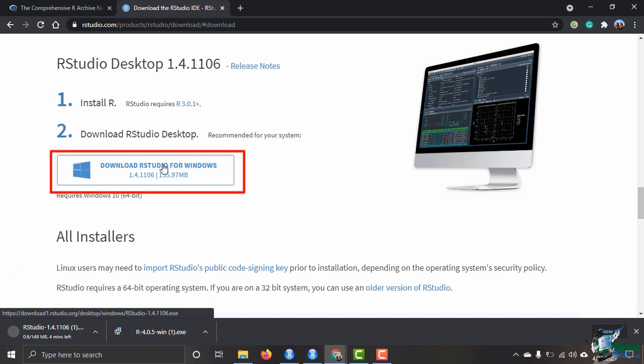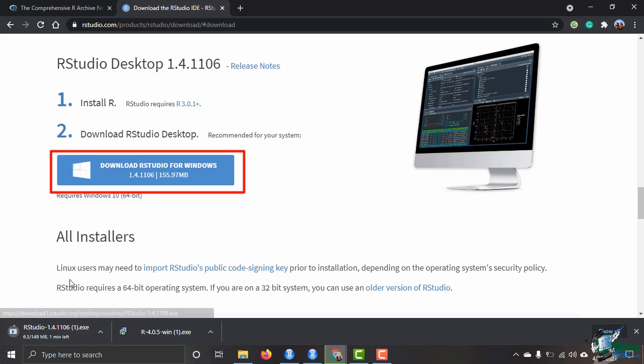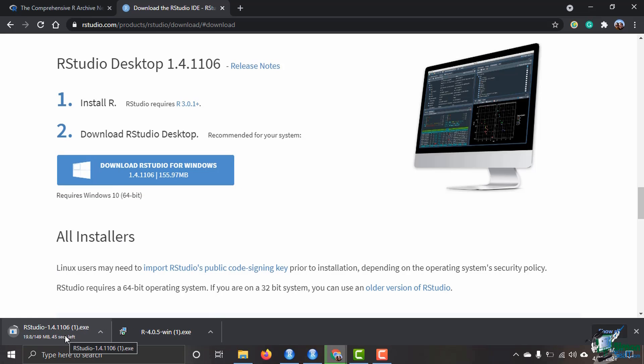We're going to click here to download RStudio desktop and choose the free version. The RStudio website is smart and knows which system I am using. I'm using Windows, so I go ahead and click on download RStudio for Windows. This executable file comes up. Click on that once it's finished and follow your installation wizard to install RStudio on your computer.